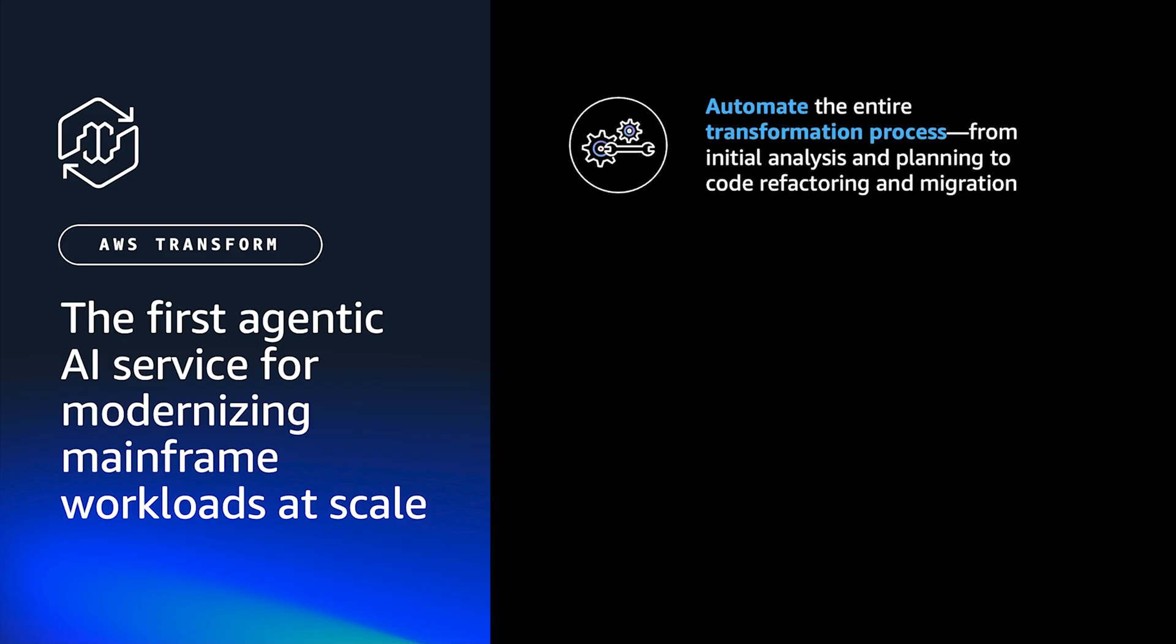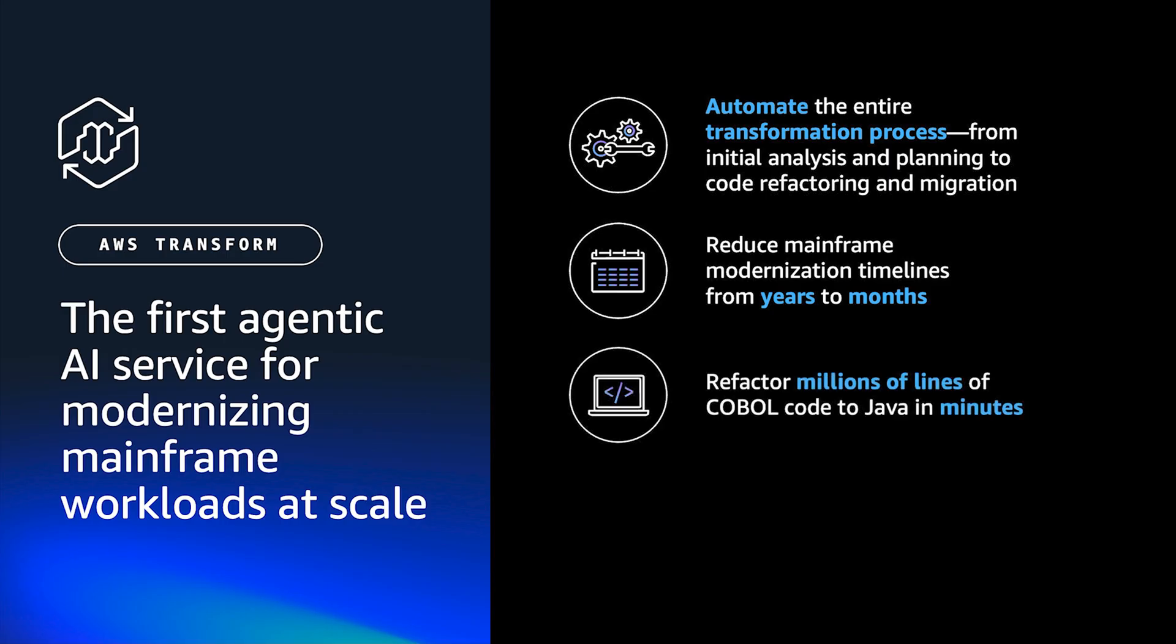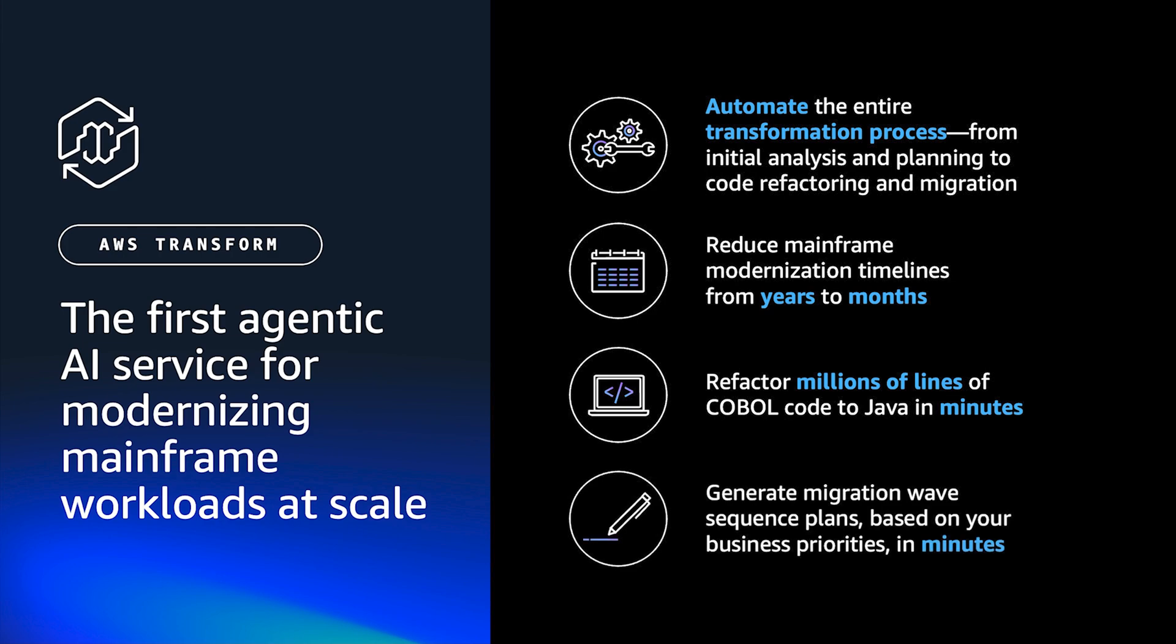You can automate the entire transformation process, from initial analysis and planning to code refactoring and migration. Reduce mainframe modernization timelines from years to months. Refactor millions of lines of COBOL code to Java in minutes. And generate migration wave sequence plans based on your business priorities in minutes.